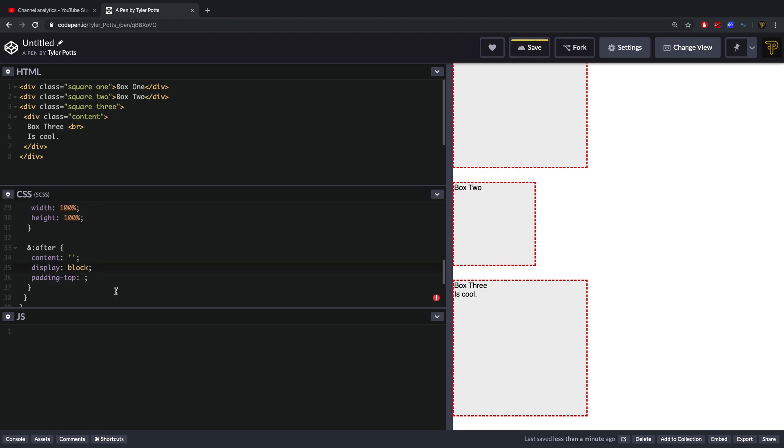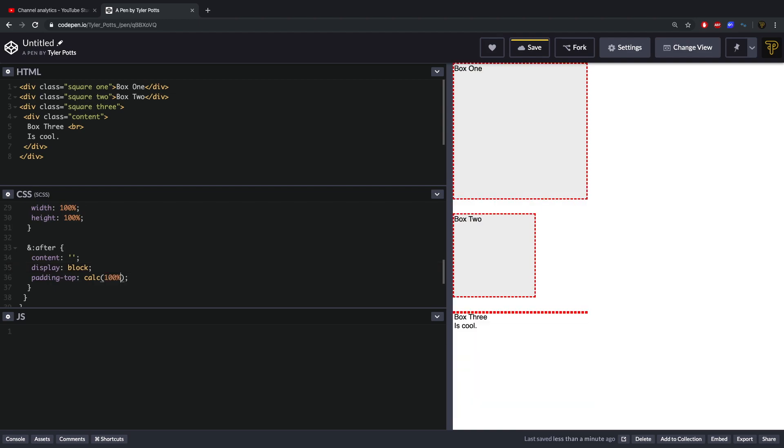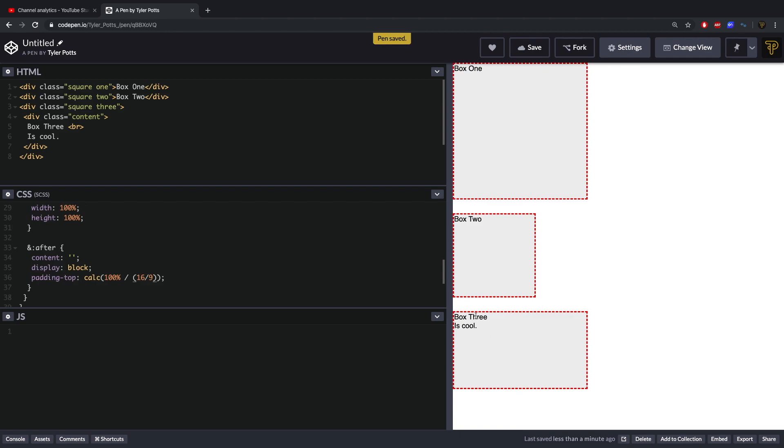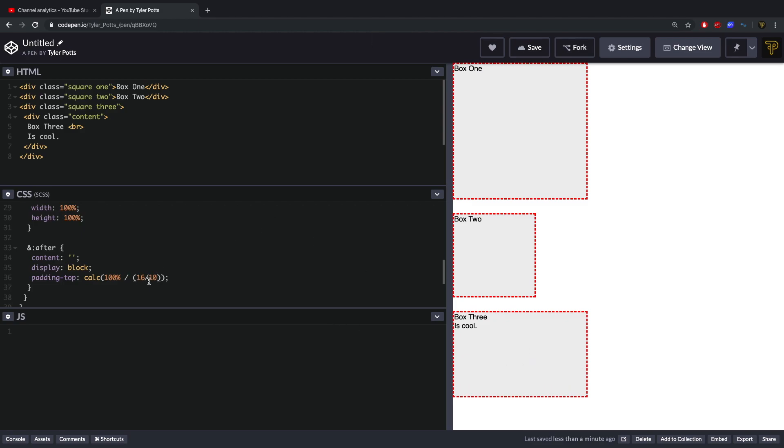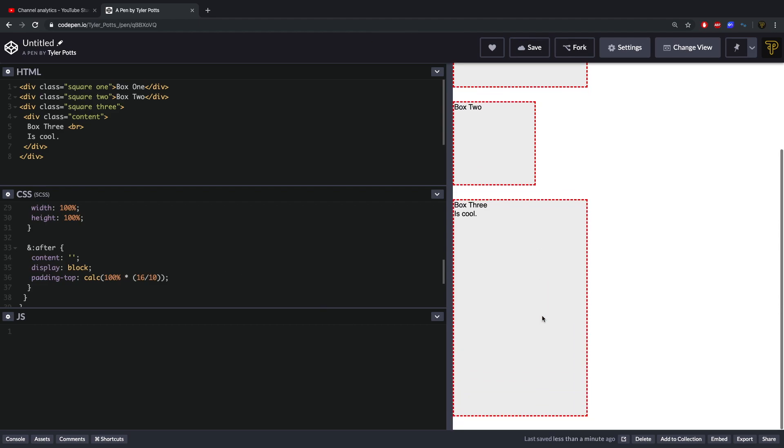Now we can actually turn this into an aspect ratio by changing the padding-top 100%. We can add a function called calc, we pass in 100% and we say divided by, and then using parentheses we can put in our aspect ratio. So we could say 16 divided by 9 and that is going to give us a 16 by 9 box and that is perfectly 16 divided by 9. We could say 16 divided by 10, hit save, and then go 16 by 10. We can flip this now so it's vertical instead of sideways by doing times, and there you go now we've got a phone size essentially.